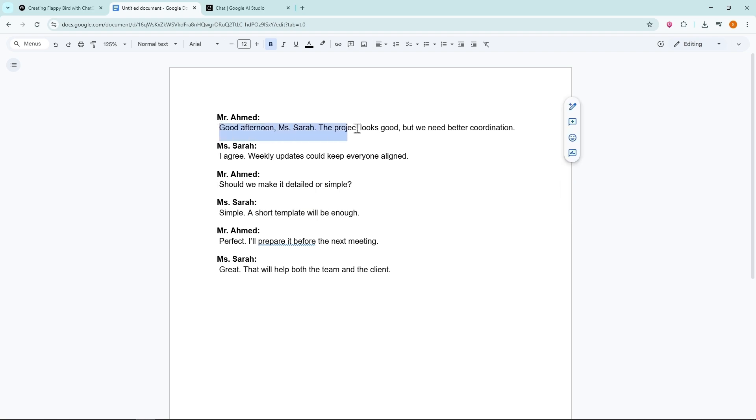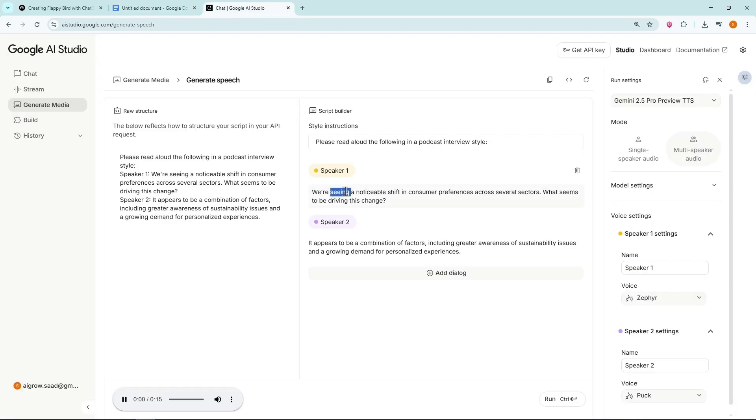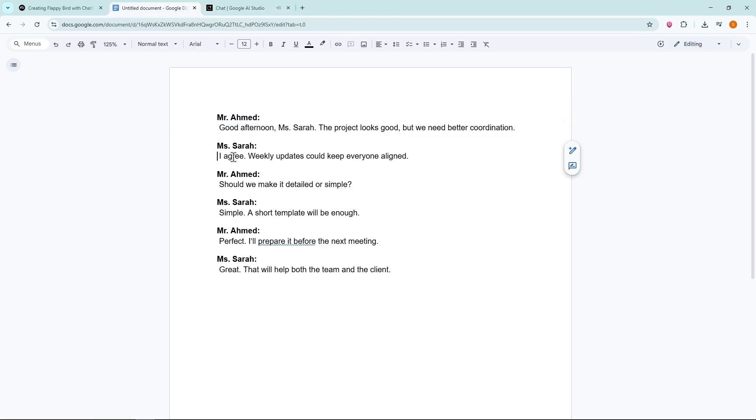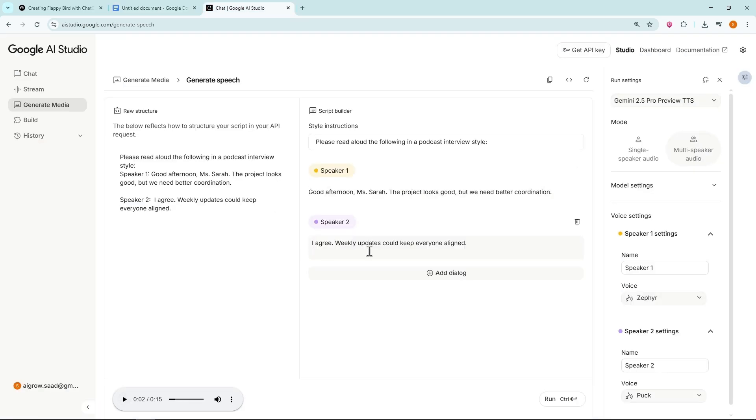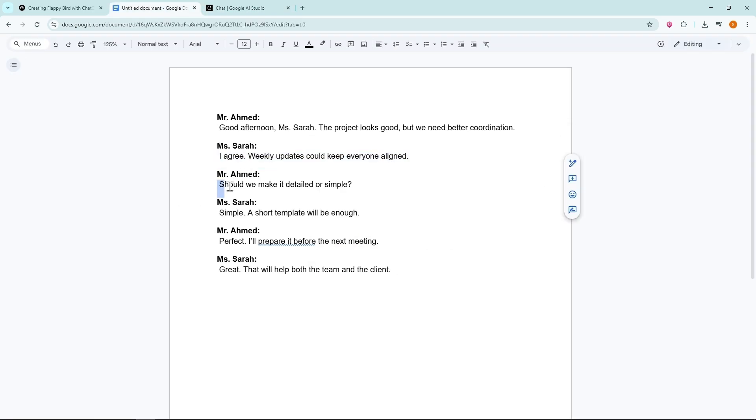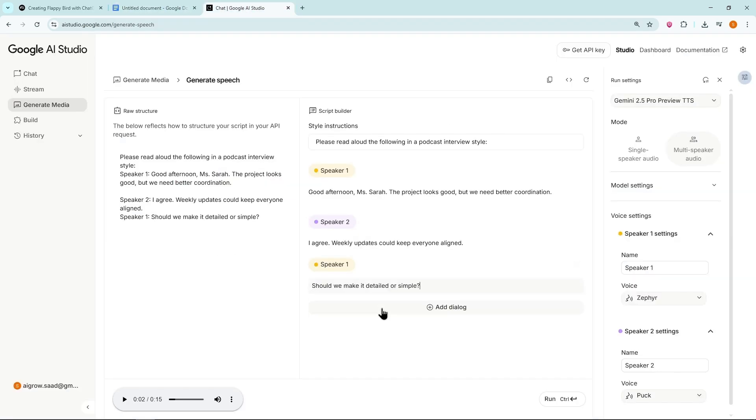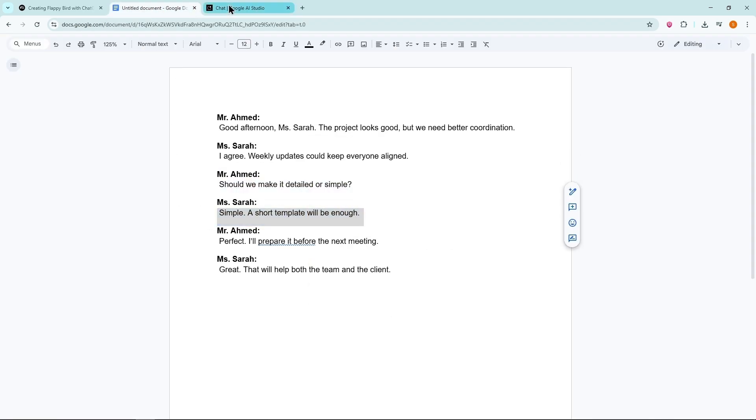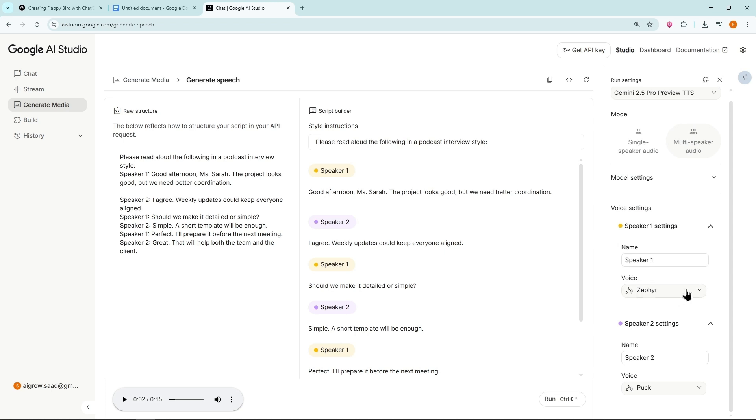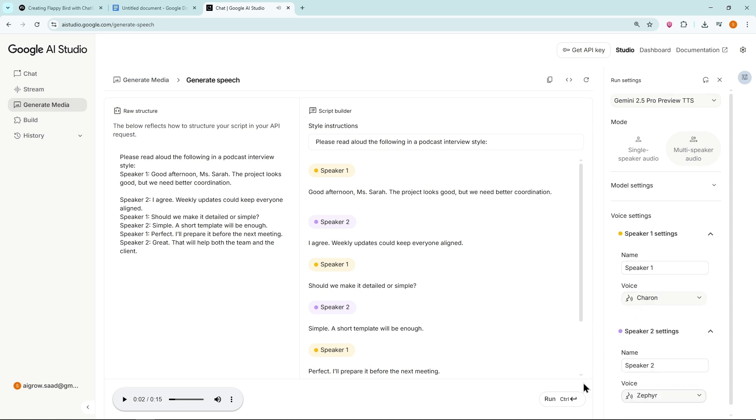Go back and copy the first dialogue. Paste it into Speaker 1. Then copy the second dialogue. Paste it into Speaker 2. Continue this process for the entire script. Now choose a voice for both speakers and hit Run. It may take some time, but once finished, the audio is ready. Let's listen to it.